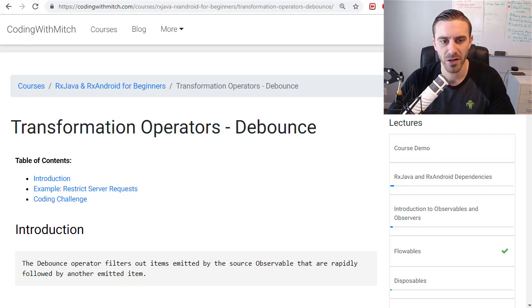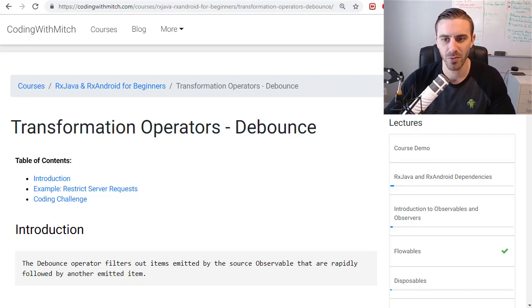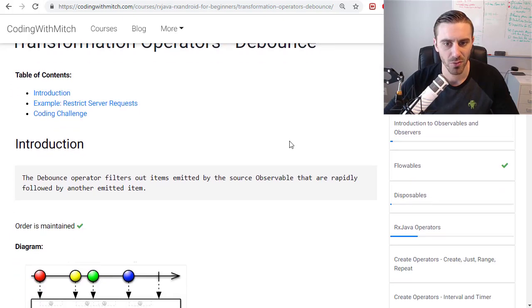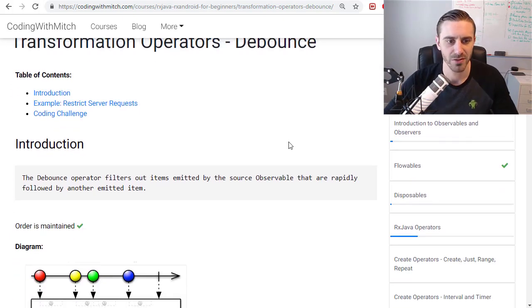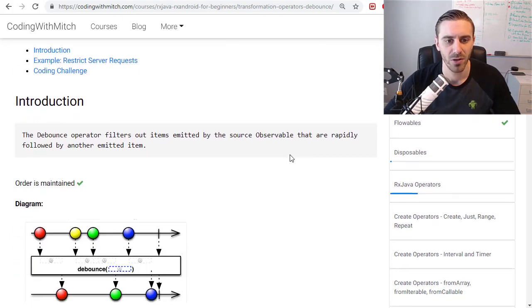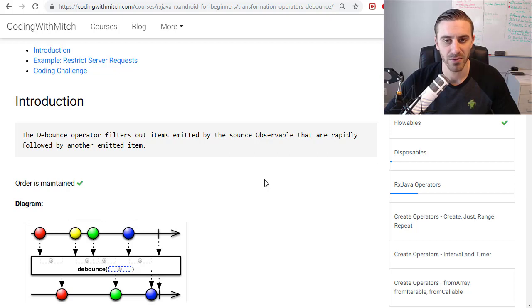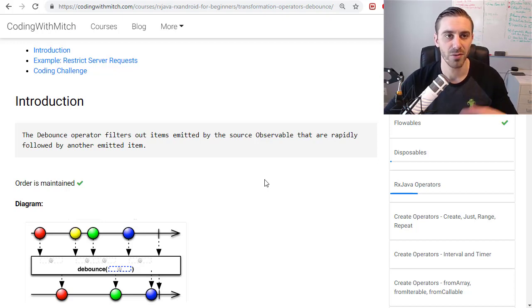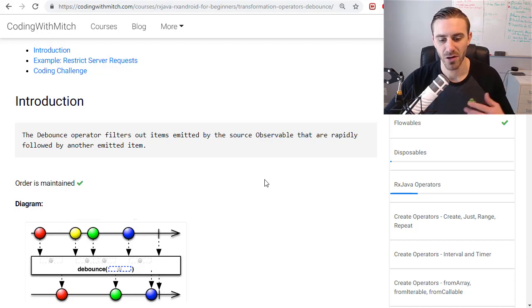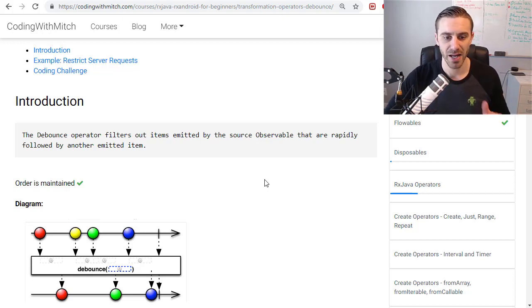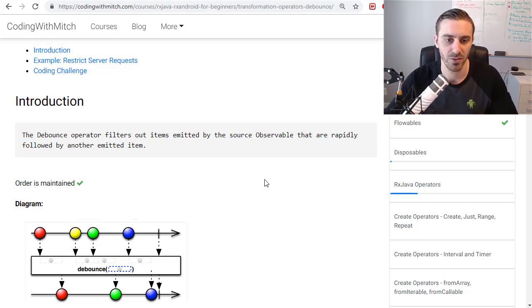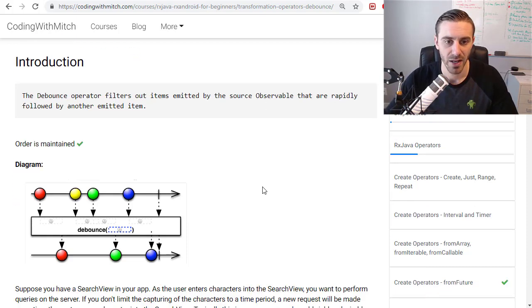In this video I'm going to talk about the debounce operator with RxJava on Android. So what is a debounce operator? Well, the debounce operator's job is to filter out emitted items from the observable that are rapidly followed or emitted one after another. If they're emitted too quickly, you can add a time delay to slow down the emissions.